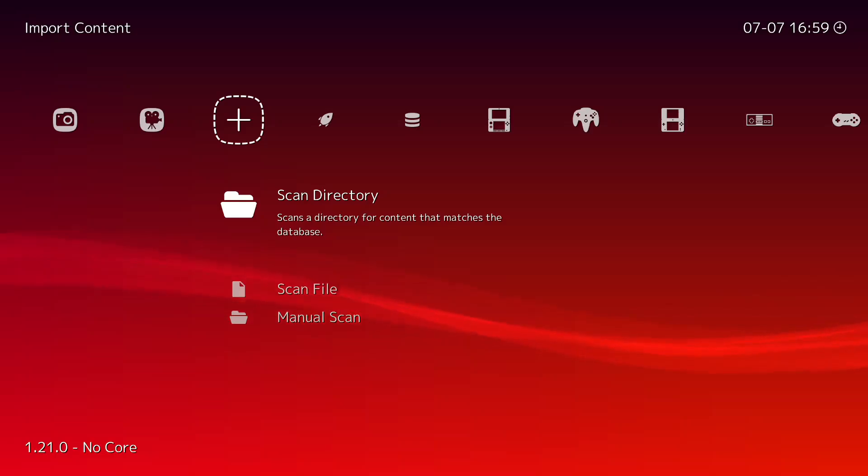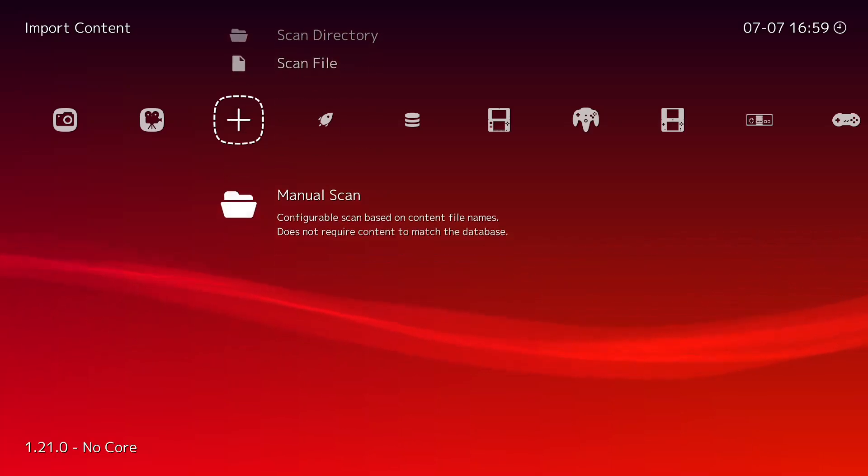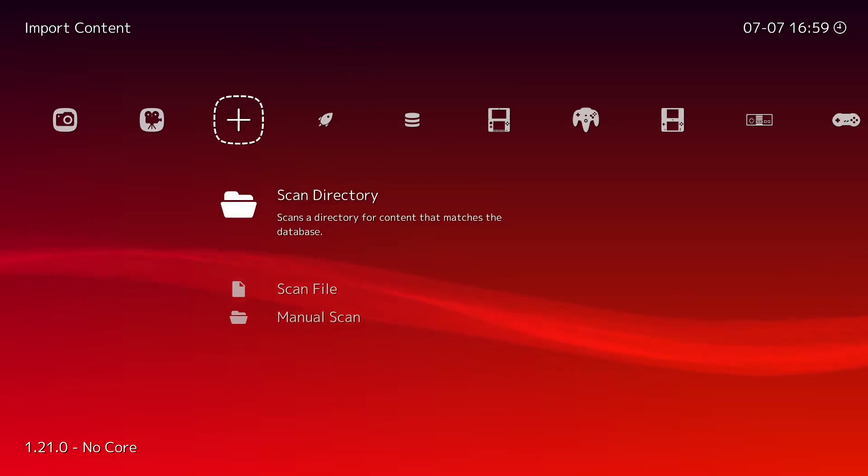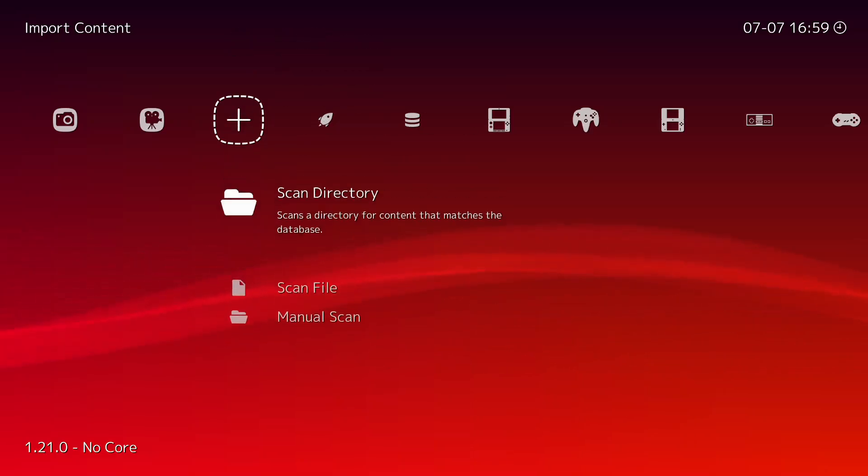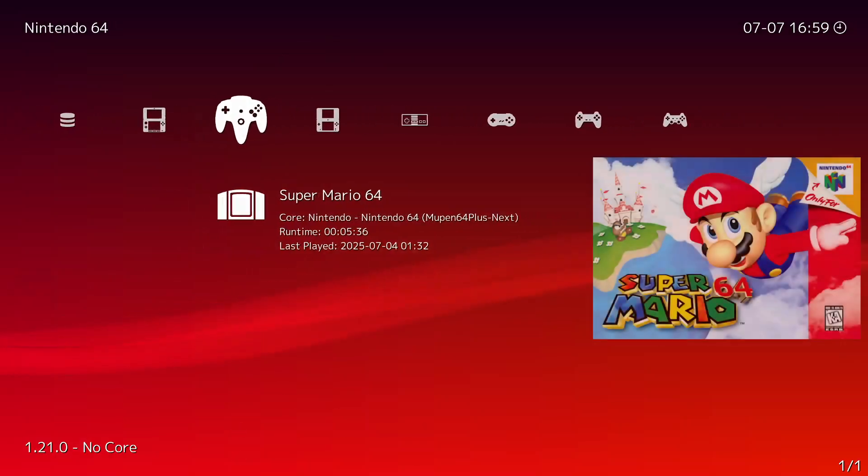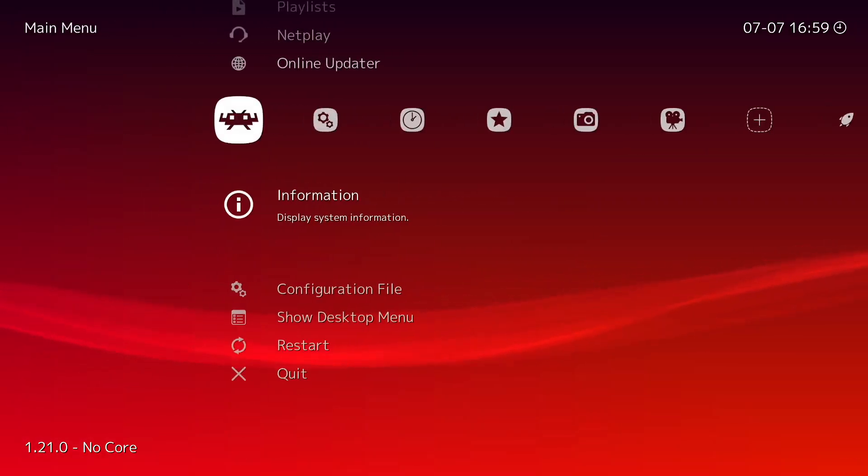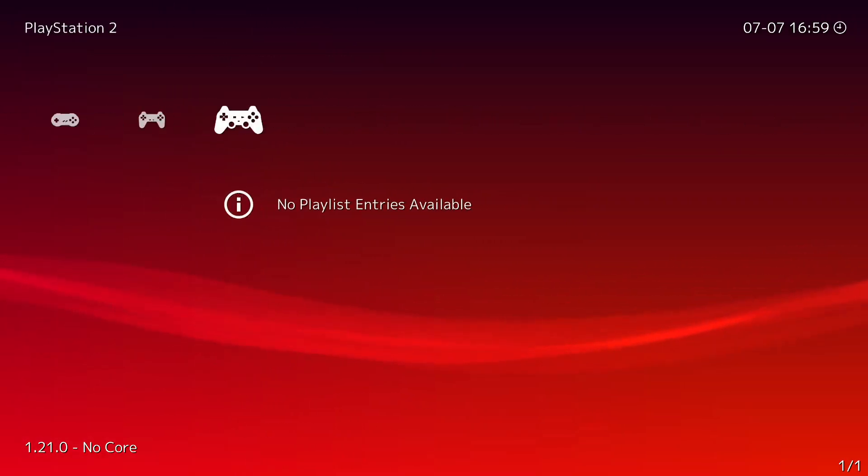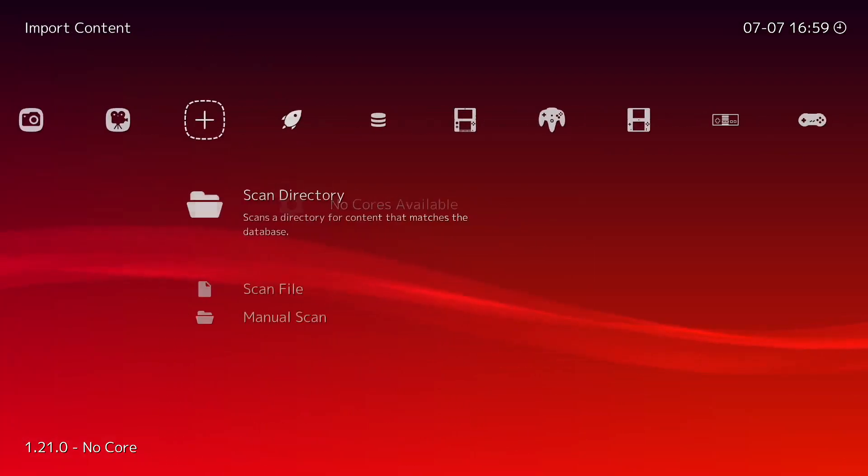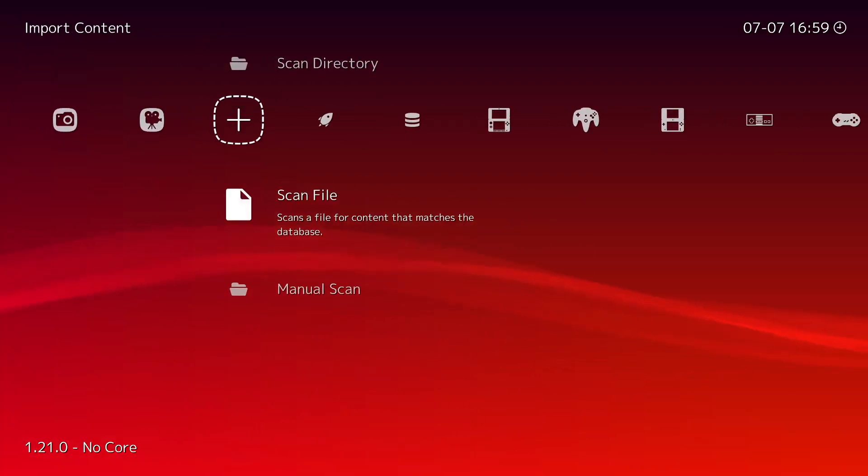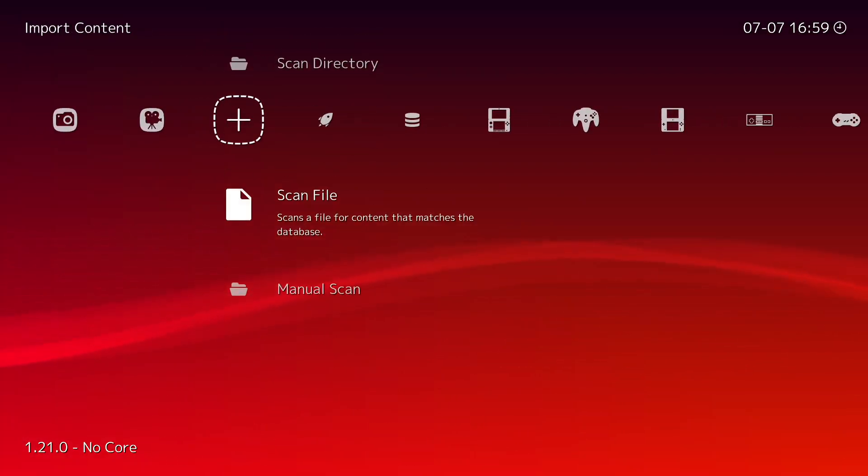So literally all you have to do is, well you can do all these different ways. I usually use Manual Scan to start off, and then when I'm adding different games to them, then I'll use like Auto Scan or Scan Directory. But Manual Scan I think is just if you want to add a new one.